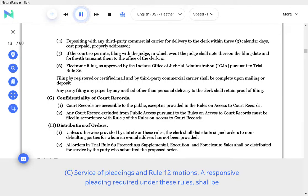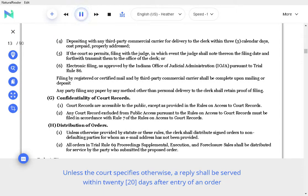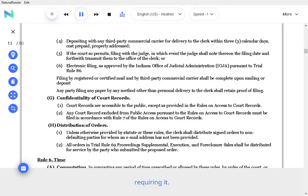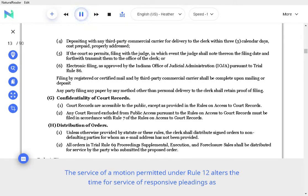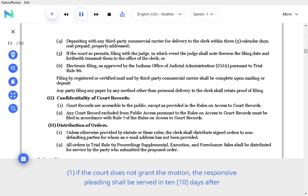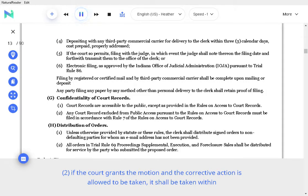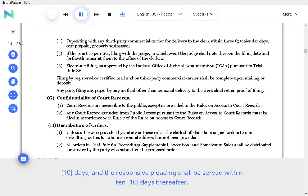C. Service of pleadings in Rule 12 Motions. A responsive pleading required under these Rules shall be served within 20 days after service of the prior pleading. Unless the Court specifies otherwise, a reply shall be served within 20 days after entry of an order requiring it. The service of a motion permitted under Rule 12 alters the time for service of responsive pleadings as follows, unless a different time is fixed by the Court: if the Court does not grant the motion, the responsive pleading shall be served in 10 days after notice of the Court's action; if the Court grants the motion and the corrective action is allowed to be taken, it shall be taken within 10 days, and the responsive pleading shall be served within 10 days thereafter.